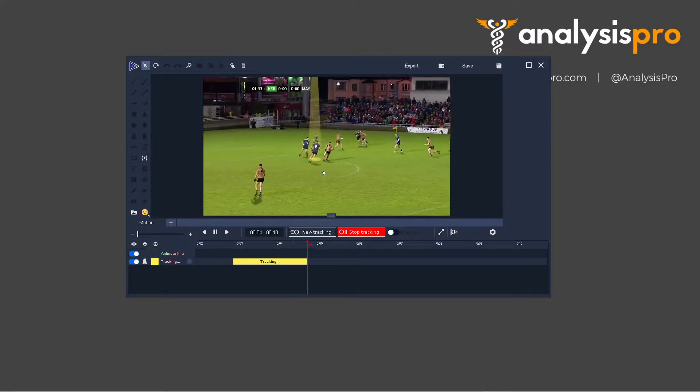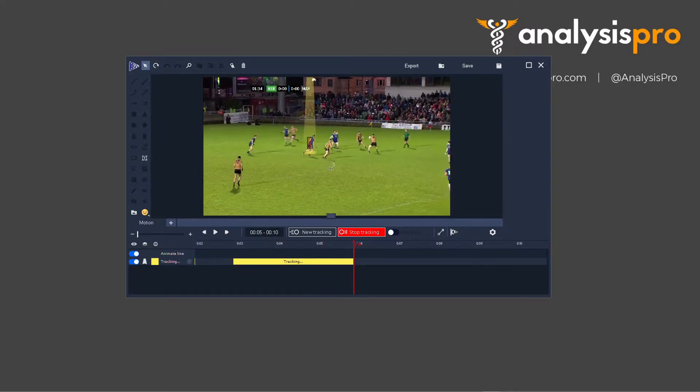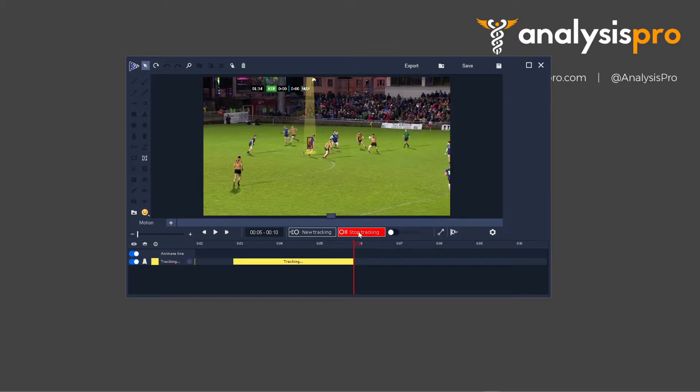So I'm going to play and pause along here. When I've done enough tracking, you can either press this option or press S on your keyboard to stop.